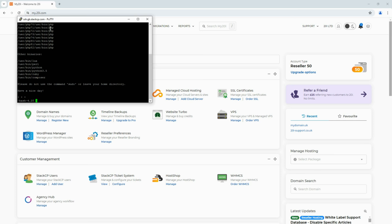You'll then be logged into your hosting package and have full access to your SSH area on your site. Note, if your SSH connection closes immediately, your account may be blocked for unauthorized pseudo-use — please contact support for assistance. If you encounter any issues, feel free to reach out to our support teams; we're always happy to assist.